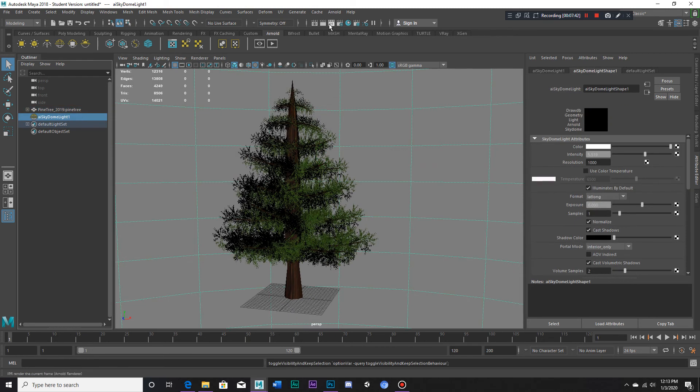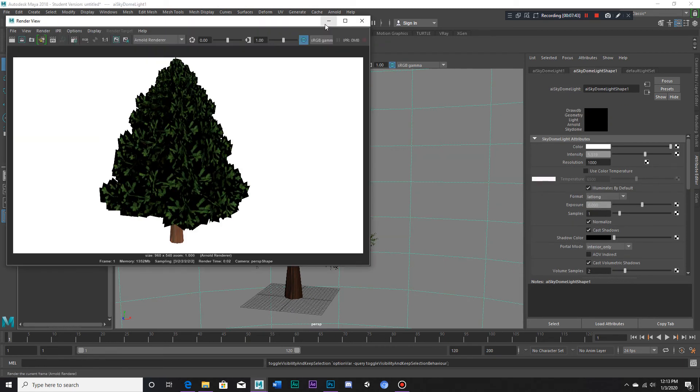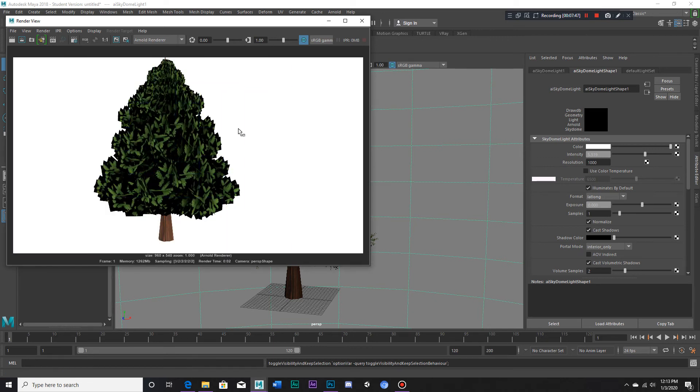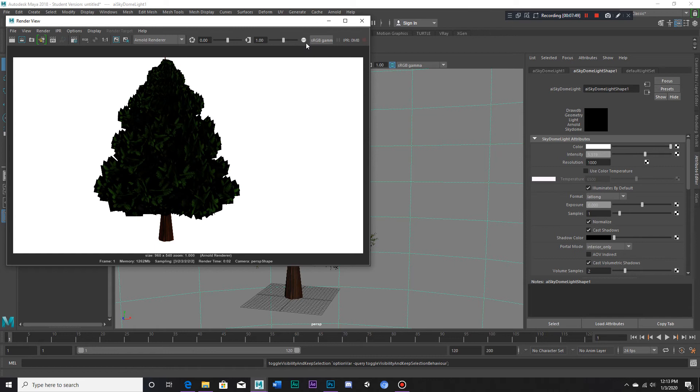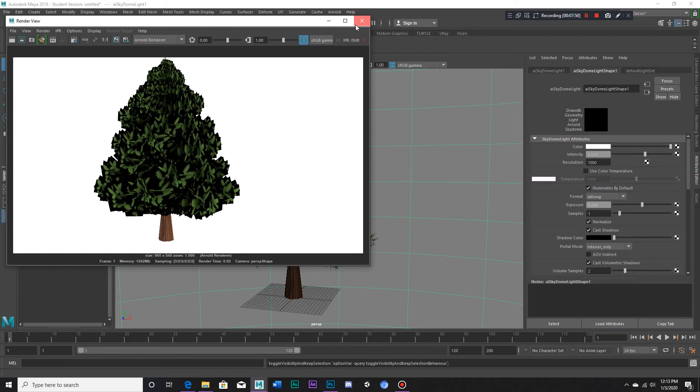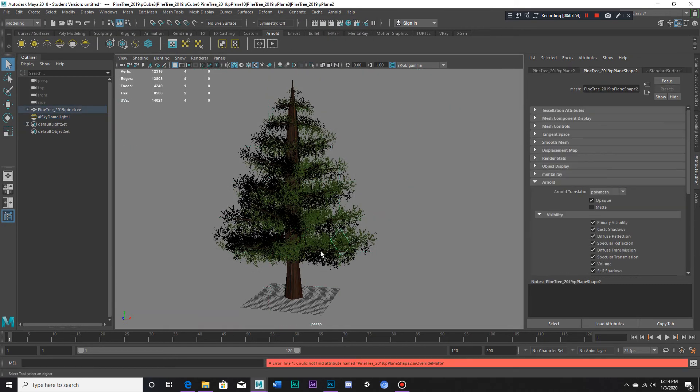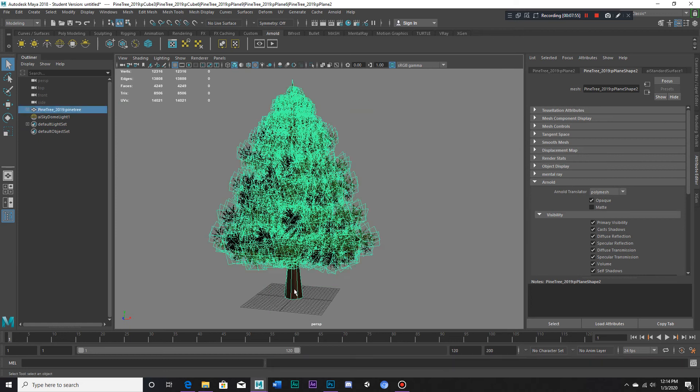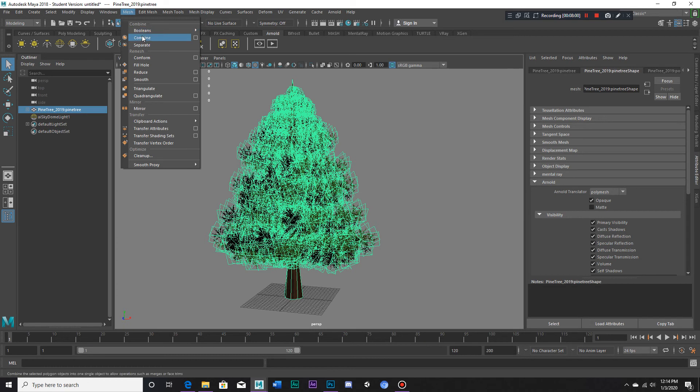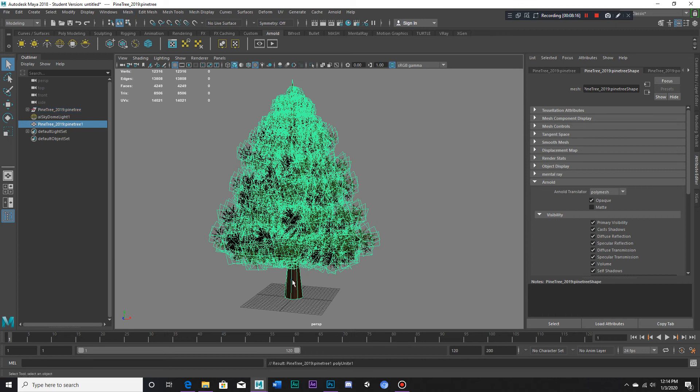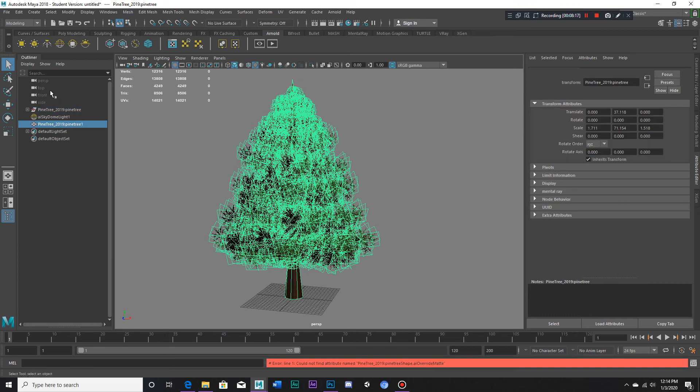But when we turn this on you can see that it's still showing black. Well, what we have to do, the best thing we could do since this is made of so many pieces, is select the whole thing and combine it. May take a little while since there are so many different parts but bear with it and be patient. There we go.